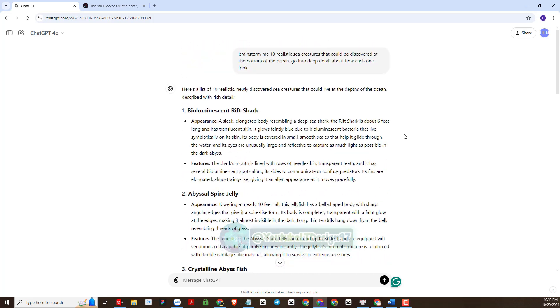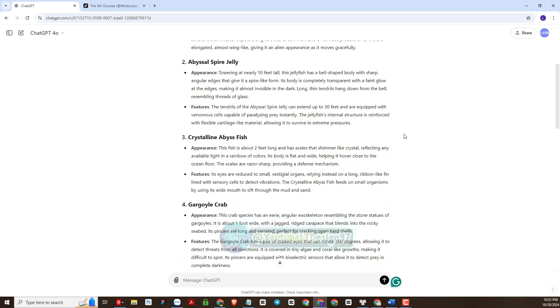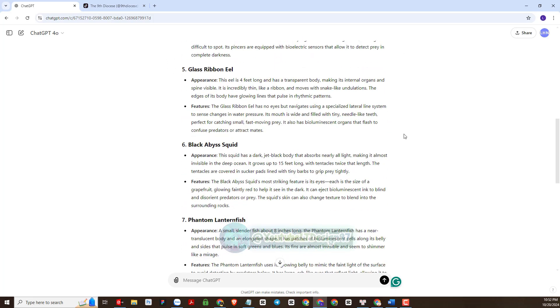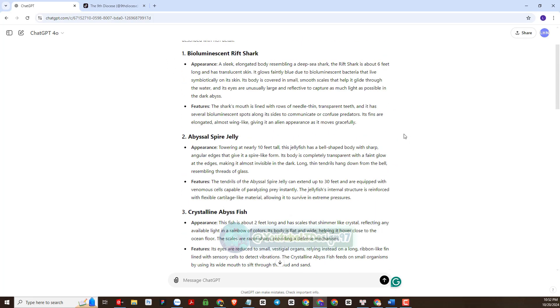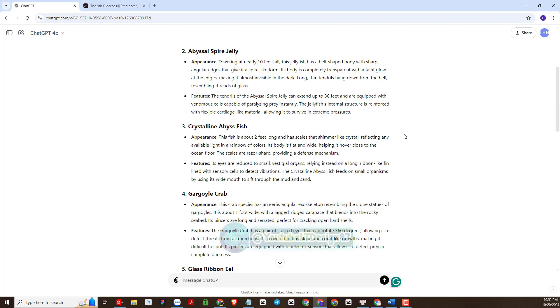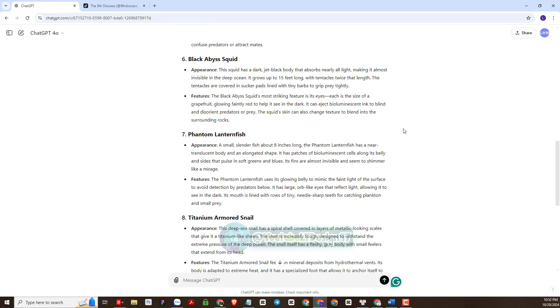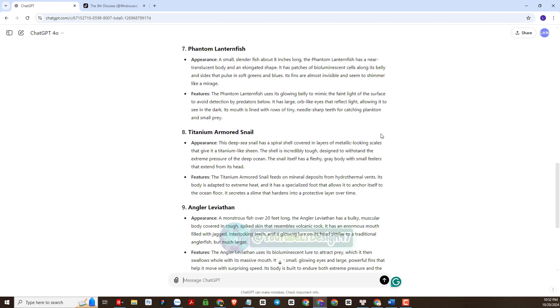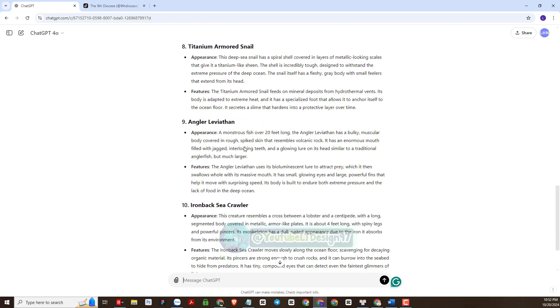Here are the ideas about ocean creatures we get. Next, I will need ChatGPT to give me the image generation prompts for these creatures.